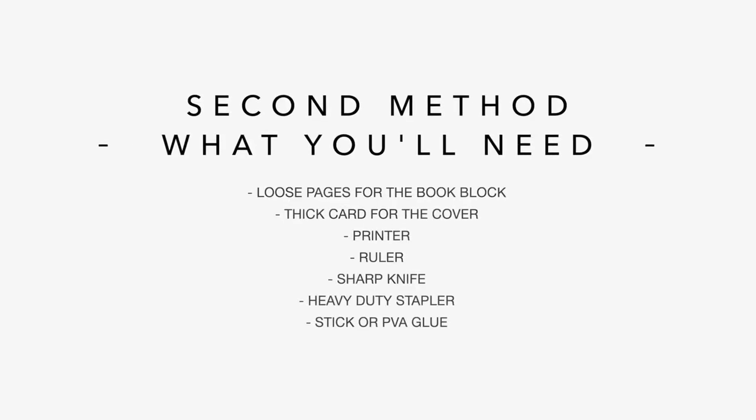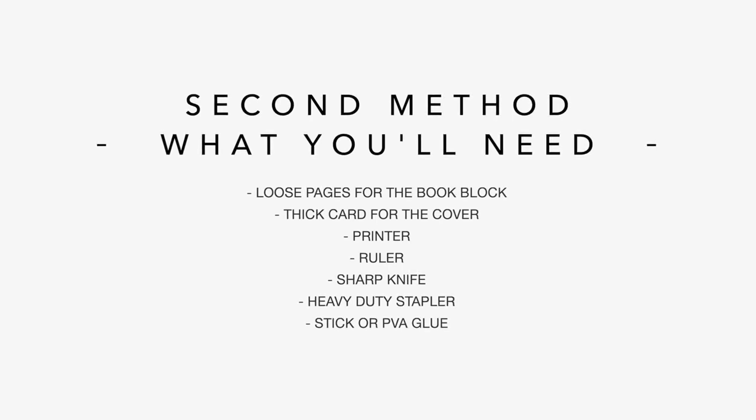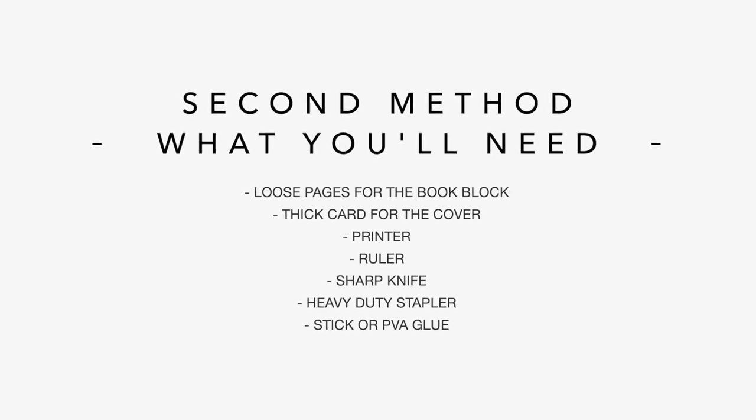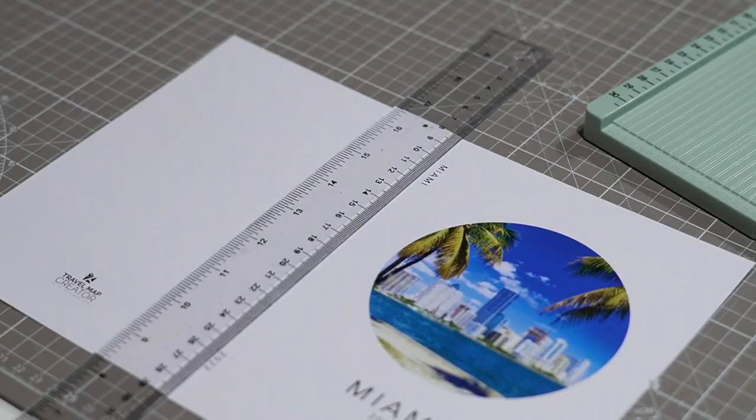Now, let's move on to the second binding method. This is going to be less equipment intensive and more DIY. And for this one, you'll need loose leaf paper for the inside book, a thicker card for the cover of the book. You'll need a ruler, a sharp knife, a heavy duty stapler and some long staples. You'll need a printer, of course, and a glue stick or PVA glue to attach the book cover to the text block. Again, you'll find a link to all of these products mentioned in this video in the description below.